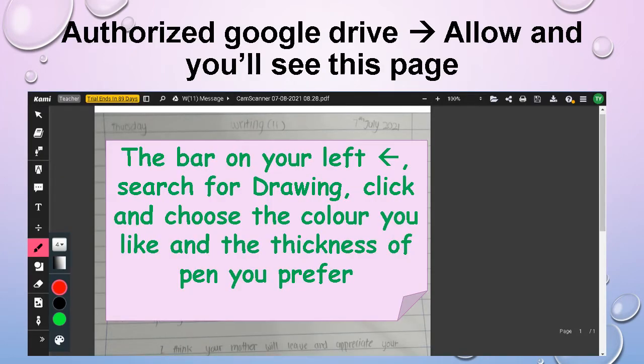After you click 'Authorize Google Drive' and 'Allow,' you will come to this page. On the bar on your left, search for the word 'Drawing,' which looks like a pencil. Click it and choose the color that you like and the thickness of pen that you prefer as well.